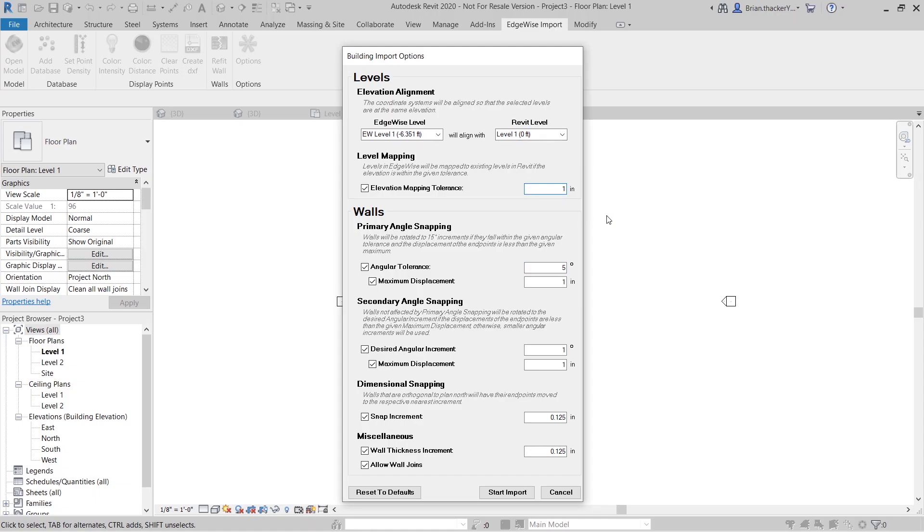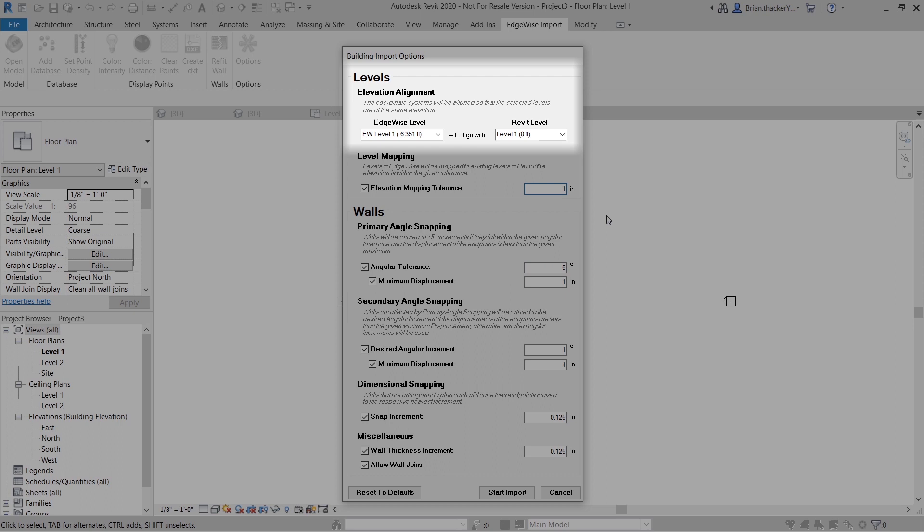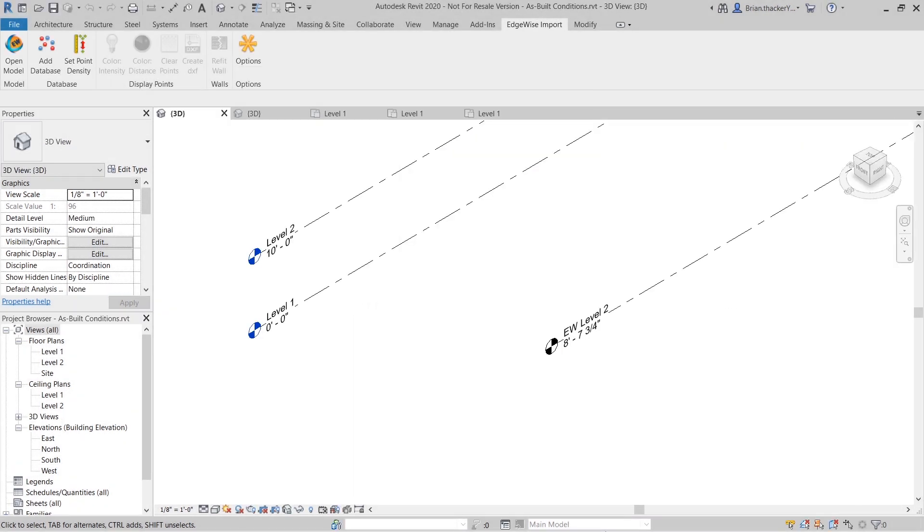For imported levels, Edgewise provides the option to align the elevations of the Edgewise import and Revit project by selecting a corresponding level from each software.